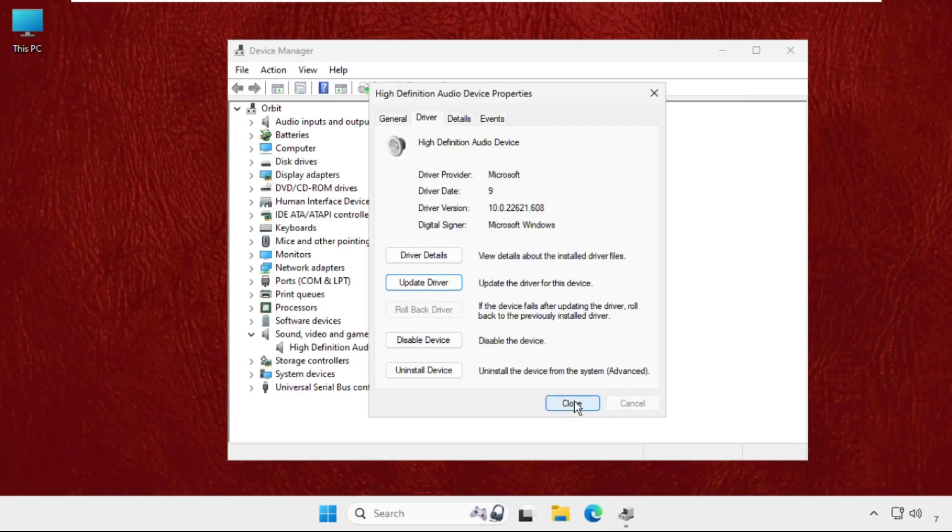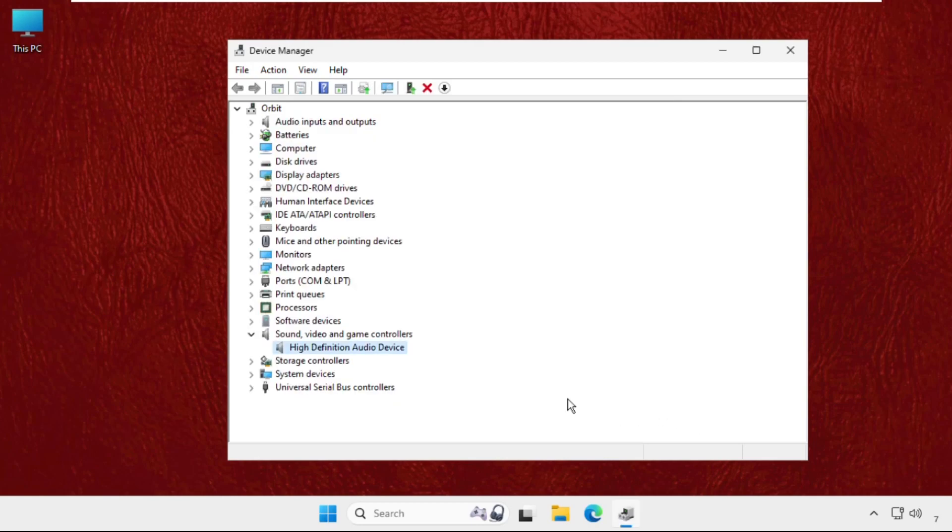Now close this window. If it does not work, you can just uninstall the device, connect internet connection, and just restart the system. So that's it guys.